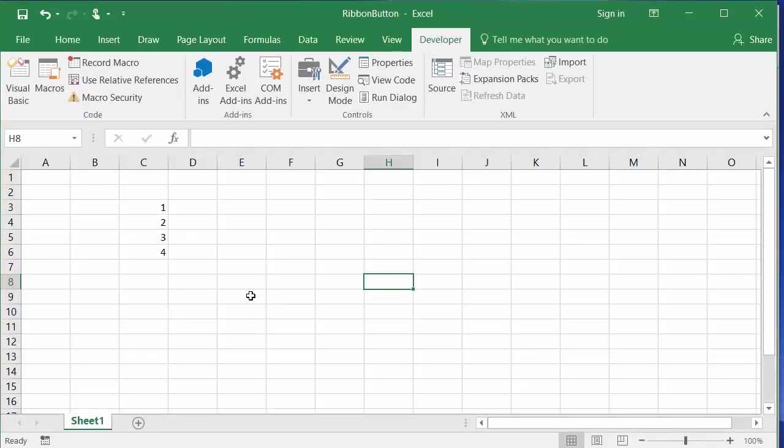I'll shrink that and get back to my spreadsheet. Here's my tool. It's called the Custom UI Editor for Microsoft Office.